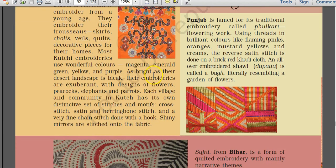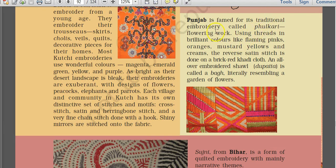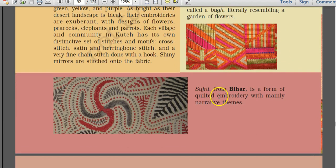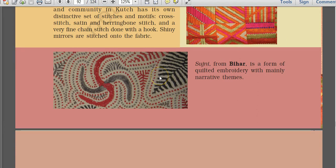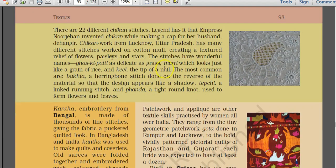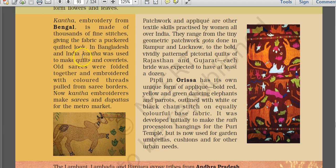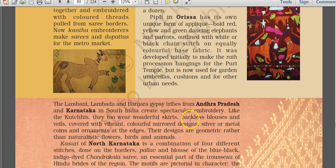Bandhani from Kutch involves thread work. Punjab's famous traditional embroidery is called fulkari, which means flowering work. Sujni from Bihar is quilted embroidery. Delicate stitches called ghas ki patti or murji look like grains of rice — these are chikan stitches. Chikankari work is famous from Lucknow in Uttar Pradesh. Kantha embroidery is from Bengal and is also famous in Bangladesh; it is used to make quilts and coverlets. The key is to remember each art form and which place or state it is from.